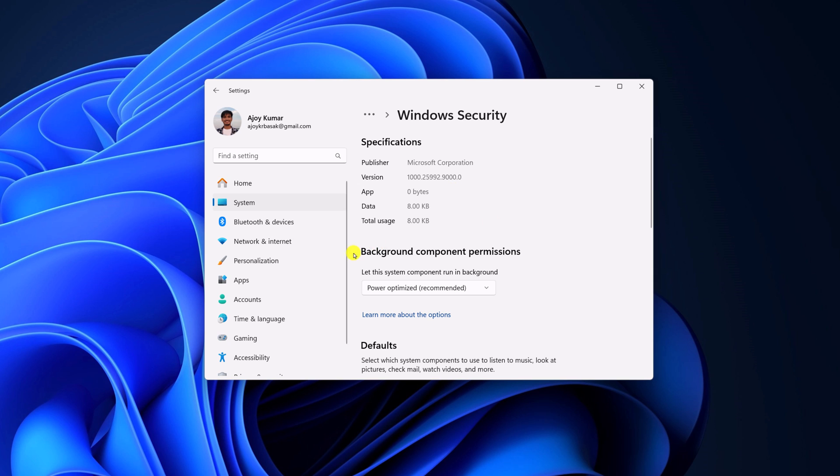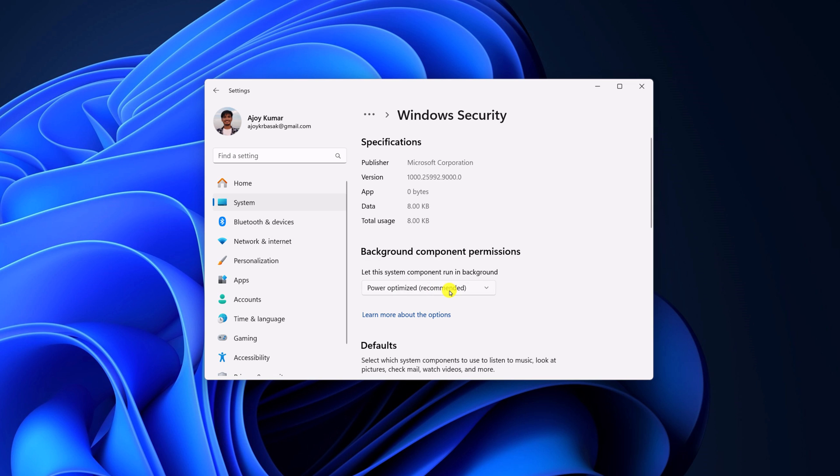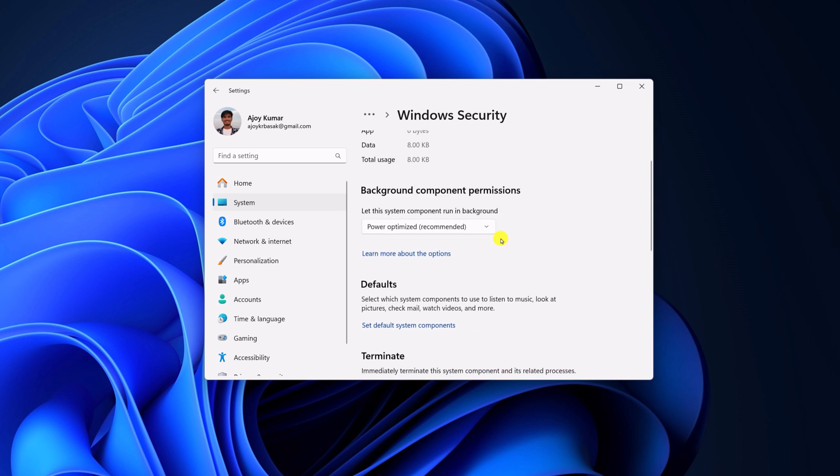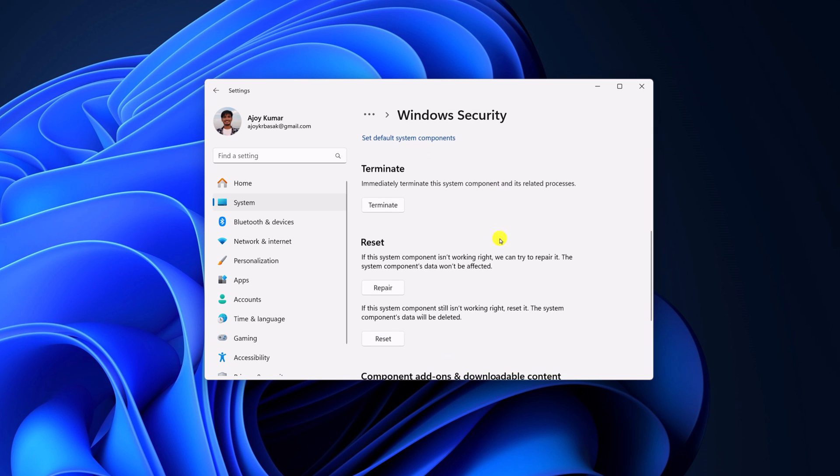And here from the background permission drop down menu, click on always or select power optimized. Then scroll down and here you will find the reset section.